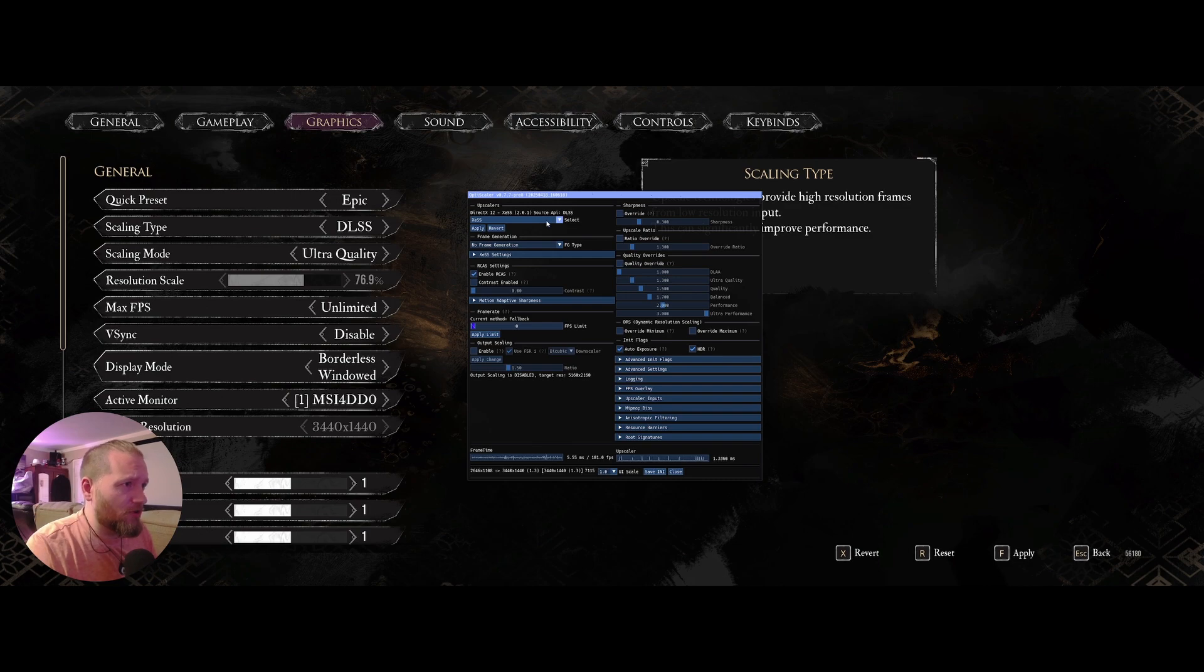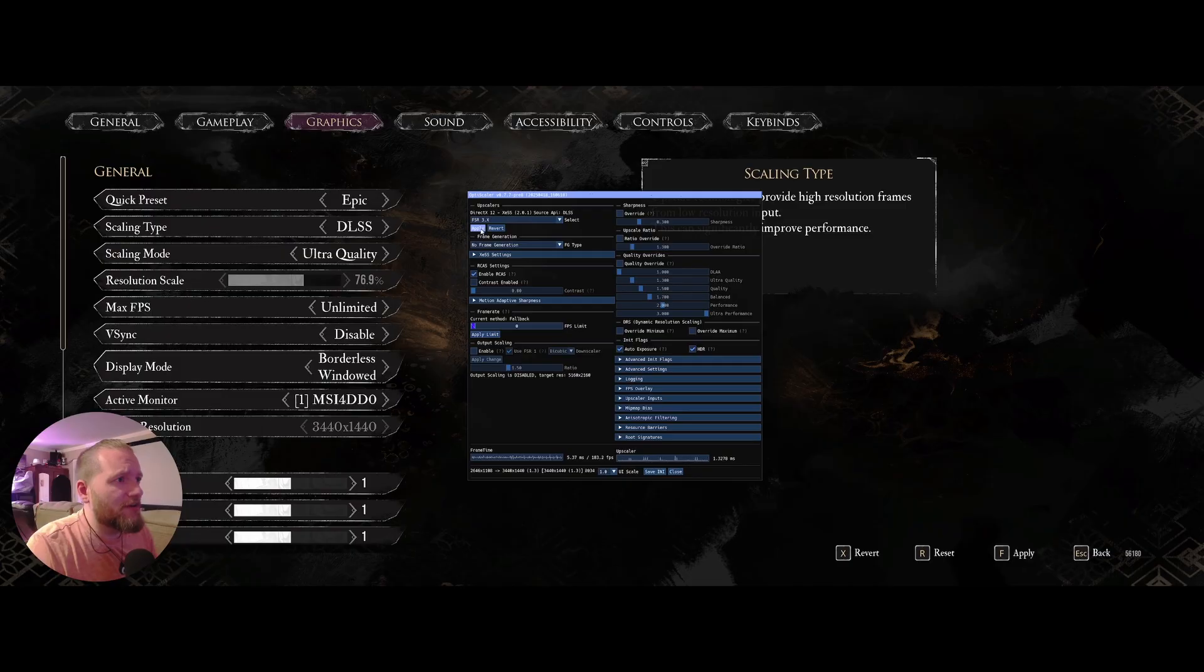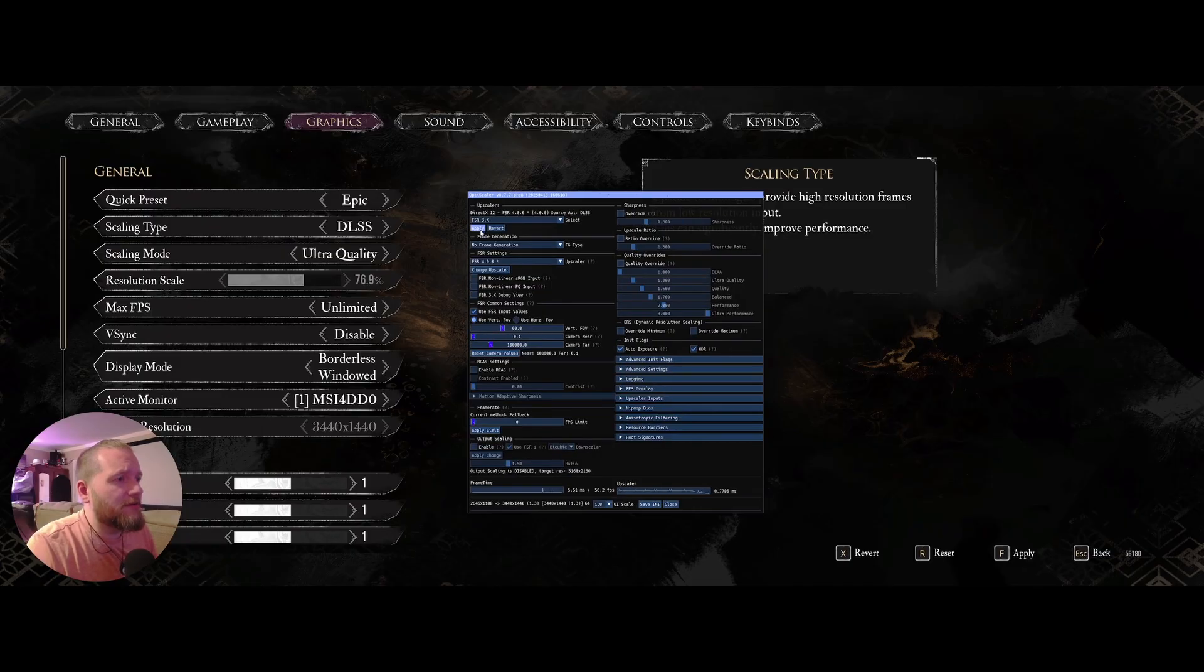Hit insert to open this OptiScaler panel. And once in there, you're going to want to select FSR here. Hit apply. And now we're in right there.